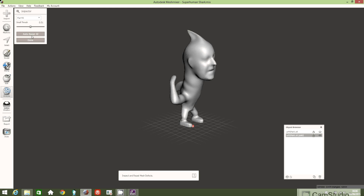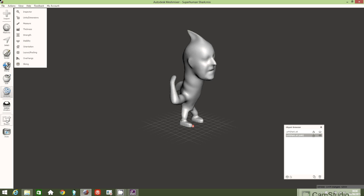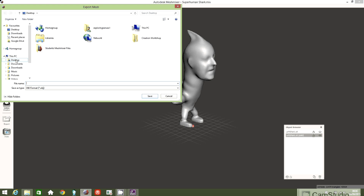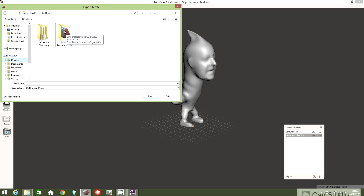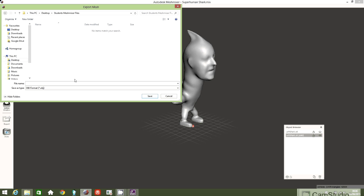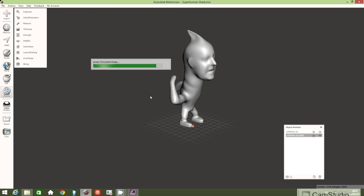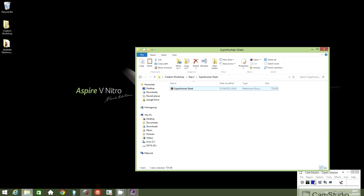Next I'm going to click Export, go to the Desktop by left clicking, then navigate into the Students MeshMixer Files folder. I'll create a name for my file — my name and my school or organization's name — and then click Save. Let's minimize the window, and that's the end of the tutorial.